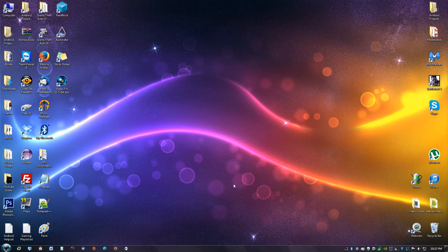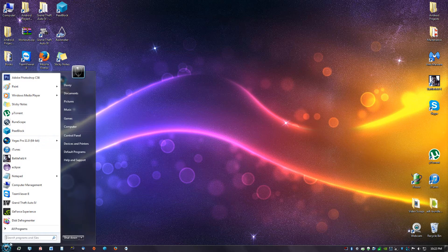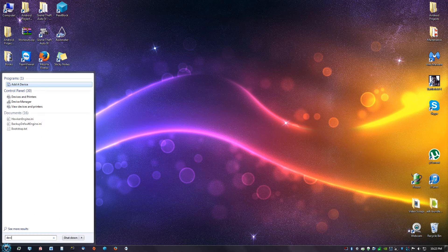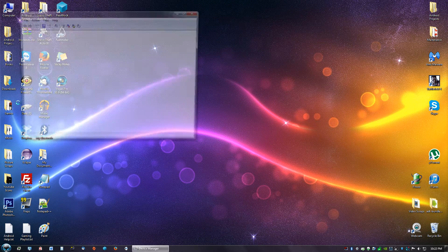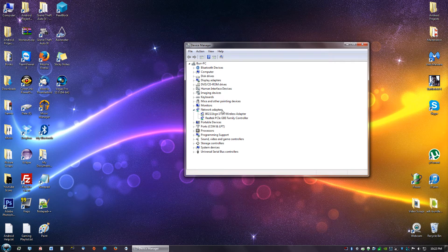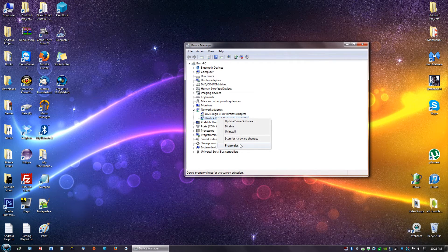What you want to do is go to start, go to search, type in device manager, and then you go to your network adapters, you go to your controller and you click properties.